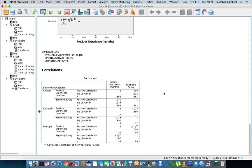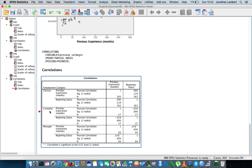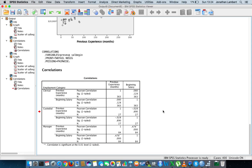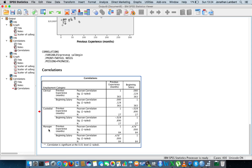Looking at custodial officers, the relationship between previous experience and beginning salary comes in at minus 0.028, indicating a negative association between the two variables. However, the significance level for custodial officers is reported at 0.890, which indicates there is no statistical significance associated with this correlation coefficient.